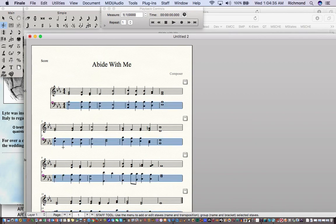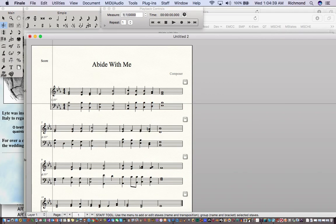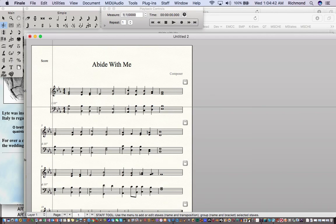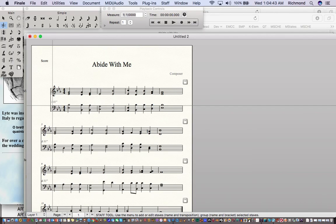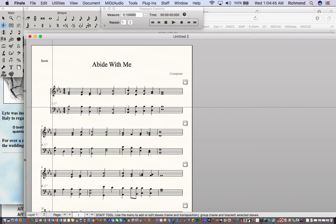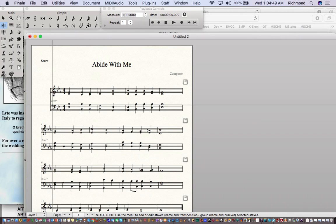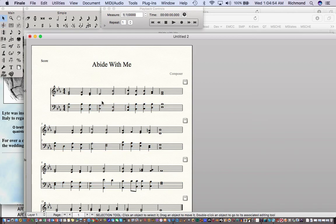Since I have my staff tool selected, I'll click to the left of the bottom bass clef staff and drag its handle right above the clef sign a little further down. Notice this creates distance between all the staves as I do this, which is going to be useful because I'm about to put lyrics into this file as well.